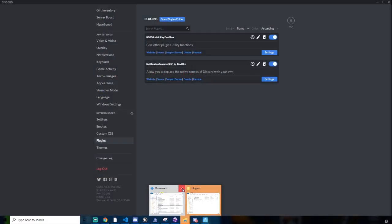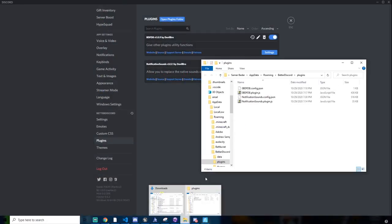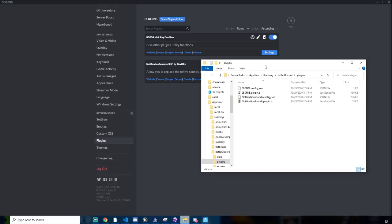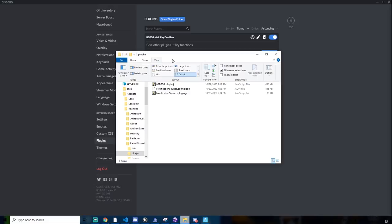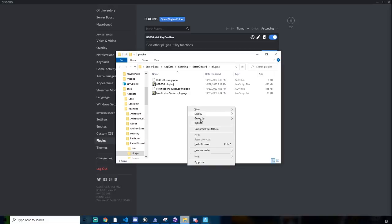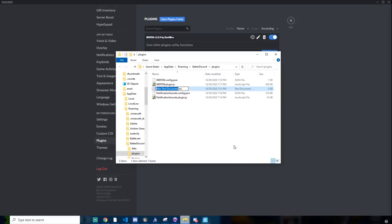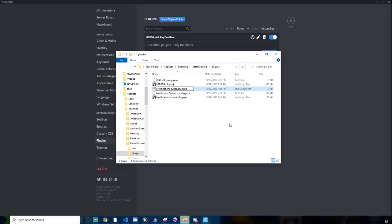I already have these installed, so you'll have nothing here. So you want to click open plugins folder. I already have mine open here. And you have no files. Before you create a file, you need to click view and make sure file name extensions is checked. If it's not checked, this won't work. So then you'll want to create new text document, and then delete everything, even .txt, and name it NotificationSounds.plugin.js.